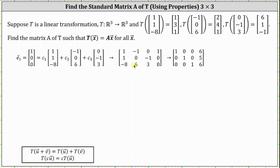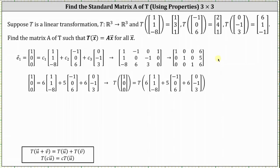The next step is to write the augmented matrix in reduced row echelon form, which I've already done. This tells us that C sub one equals six, C sub two equals five, and C sub three equals six. So now we know the vector (1, 0, 0) is equal to six times the vector (1, 1, -8), plus five times the vector (-1, 0, 6), plus six times the vector (0, -1, 3).